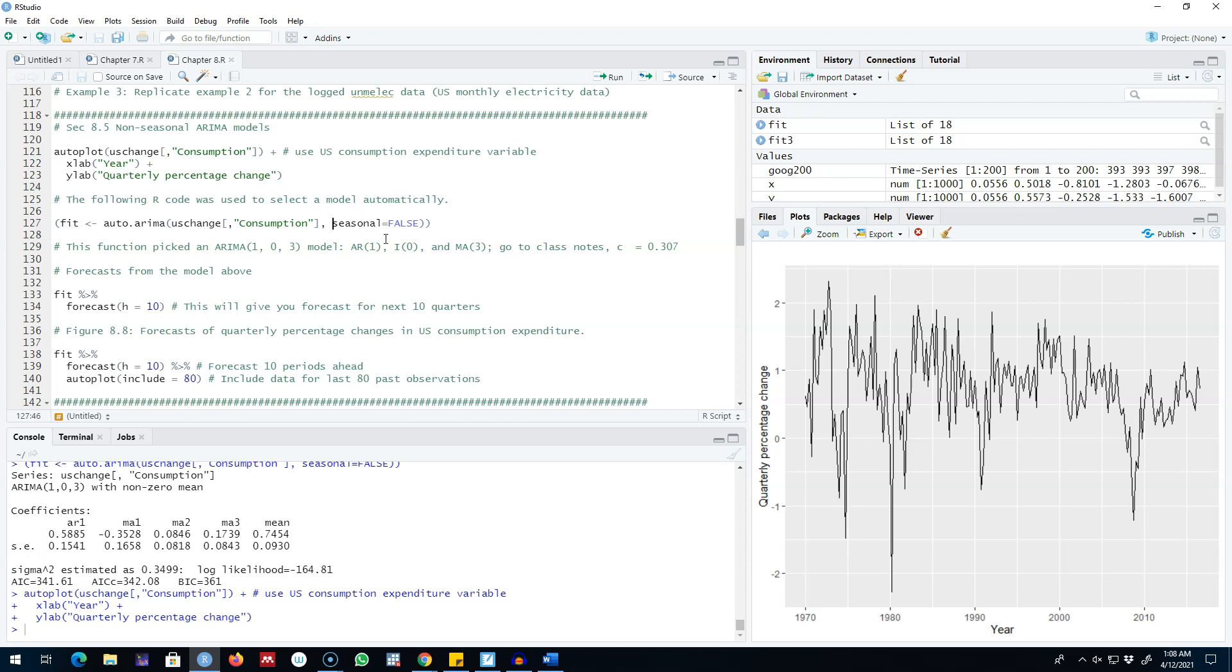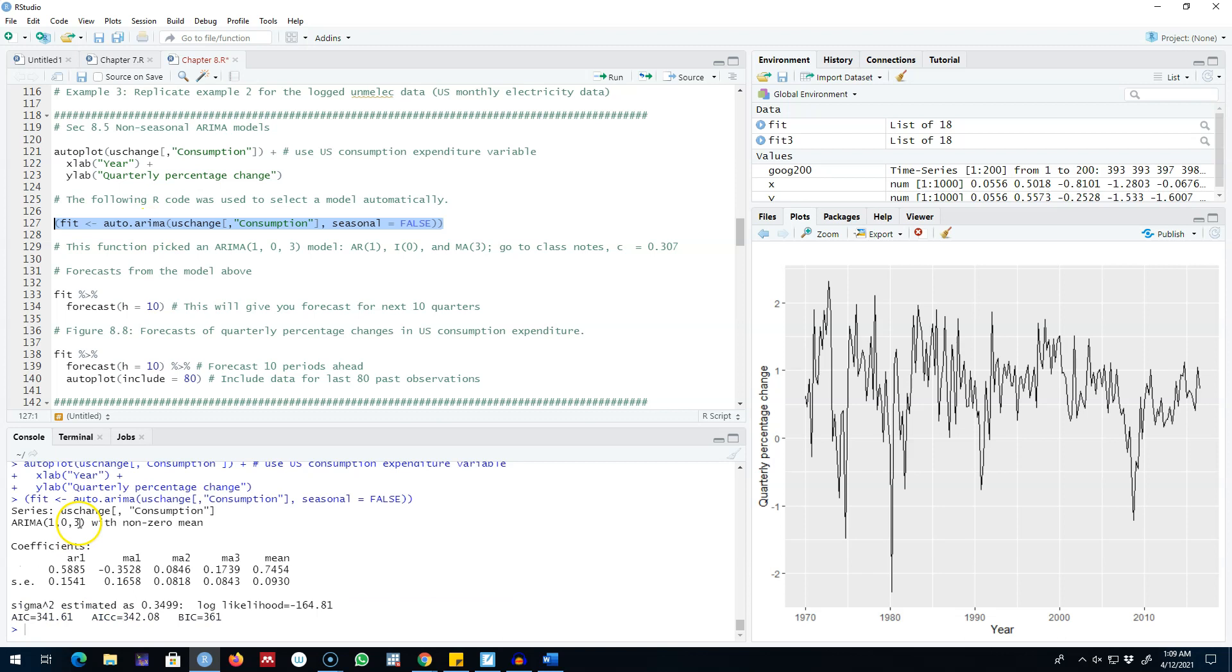I'm going to make seasonal false because our data is non-seasonal. Later on I'll talk about how to fit the ARIMA model for seasonal data. The auto arima did not take the difference of this series. The series consumption was integrated of degree zero or it was level stationary. It was stationary to begin with, so no differencing was required.